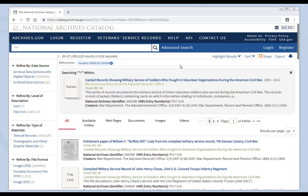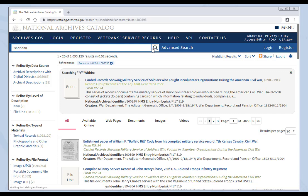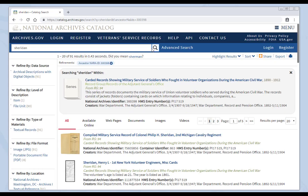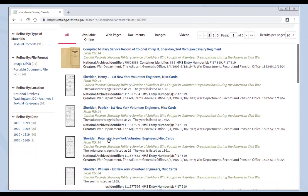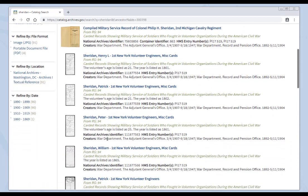You're now in Search Within mode. In order to search for a specific word, phrase, or name, come to this box here. Remove the wildcards. Add the name or term you're searching for. Click the magnifying glass. And now we're showing that you search for the word Sheridan within this series and you have 91 results. A much smaller group of records from the 1 million records you started with.